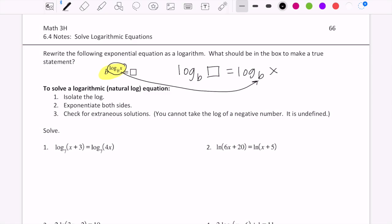What would have to be true? It would have to be x for that to be true. So that's really cool because what it tells us is that if we have an exponential with base b and a logarithm in the exponent with that same base, they are inverses of each other — they undo each other — and that just equals x.